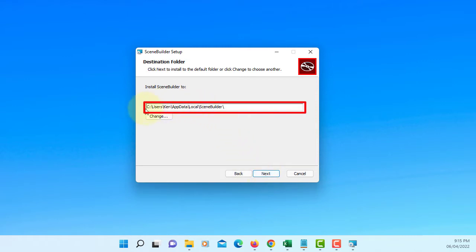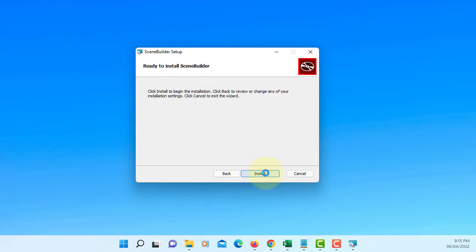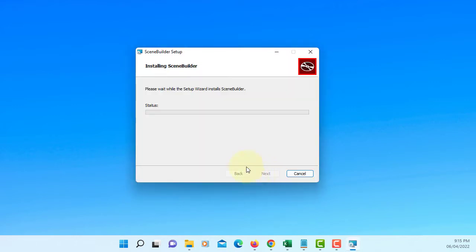This is the one you may need to remember: where you are going to install Scene Builder. Under your username, appdata, local, Scene Builder. So you can configure it for your IntelliJ or NetBeans.